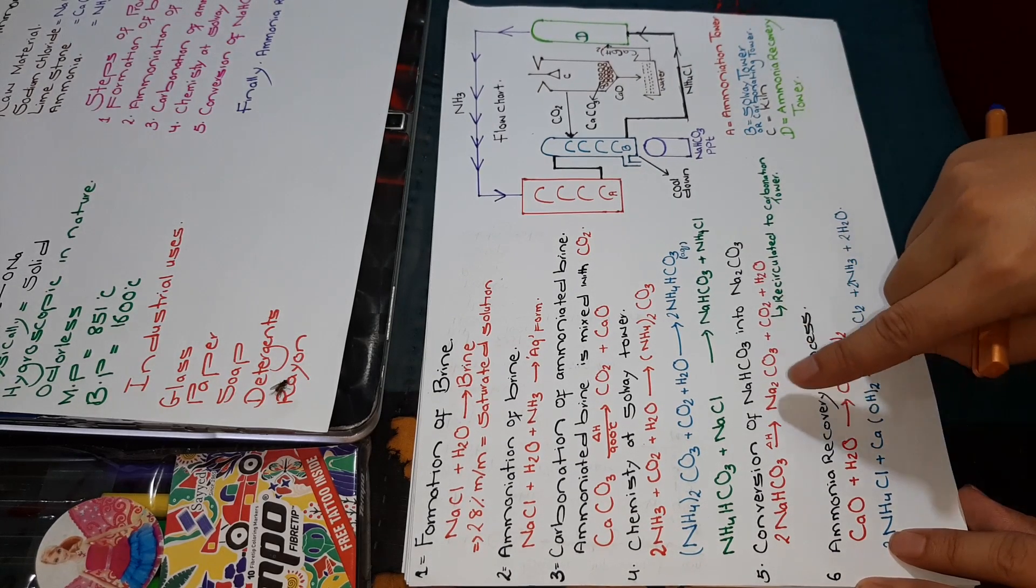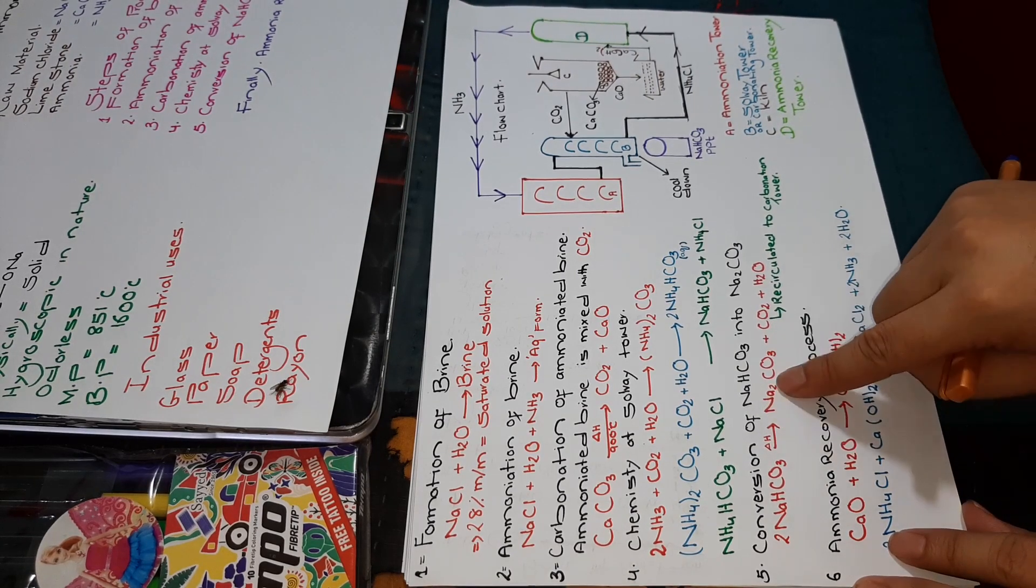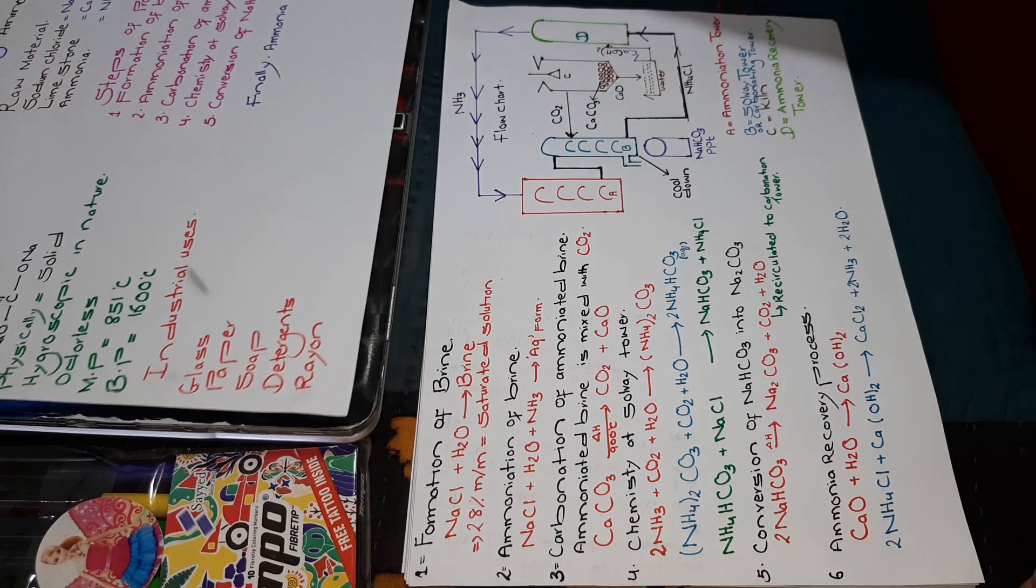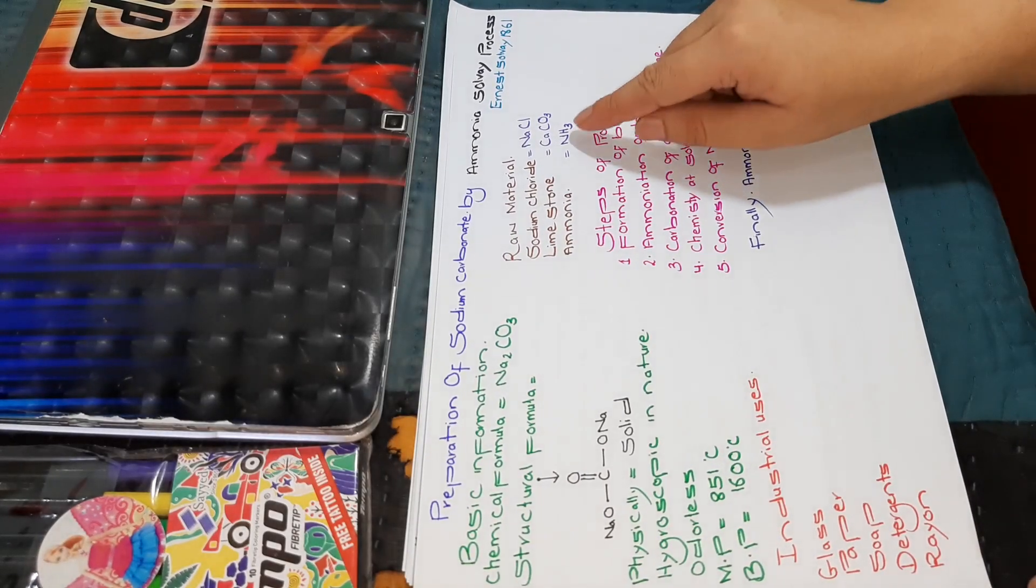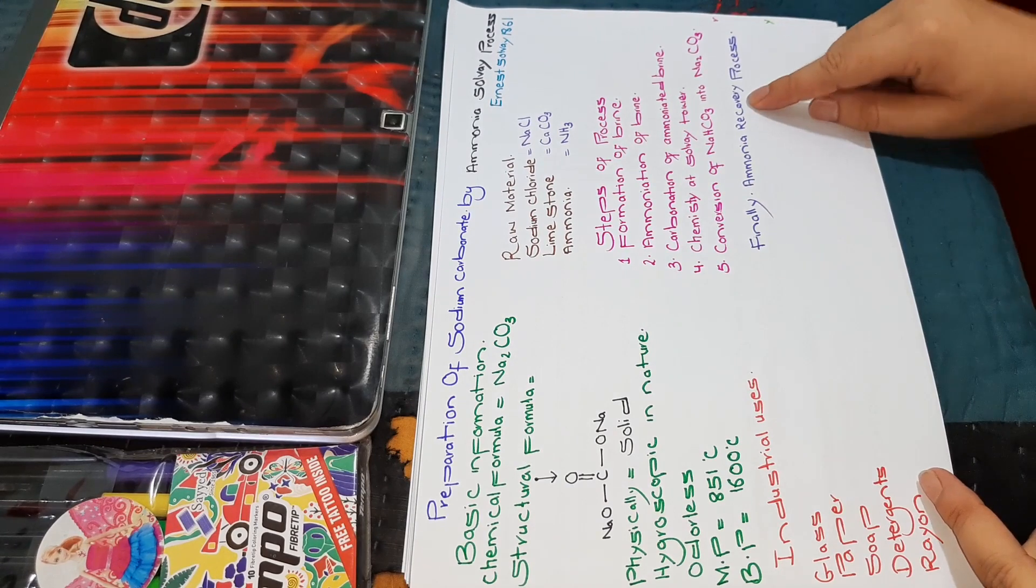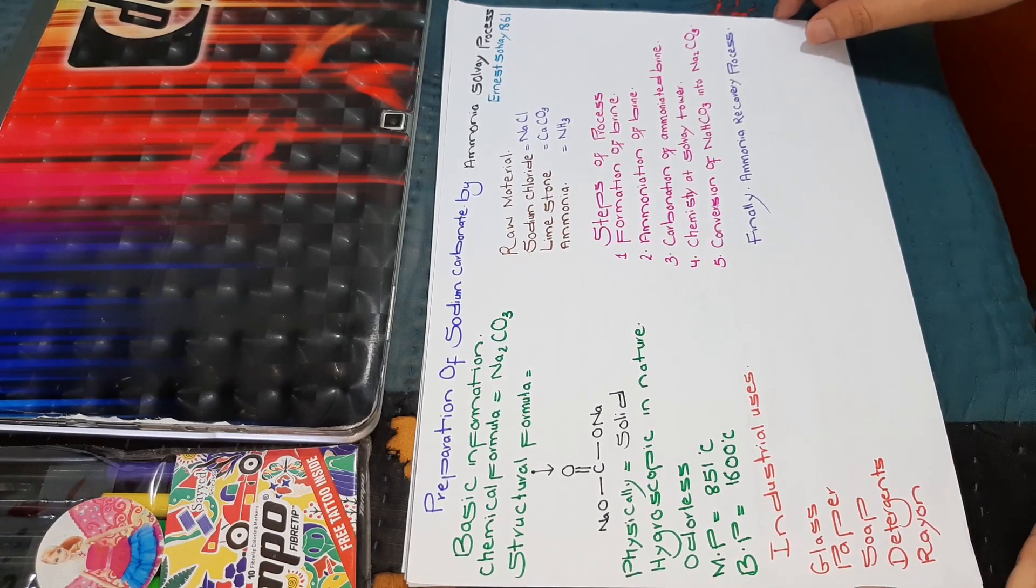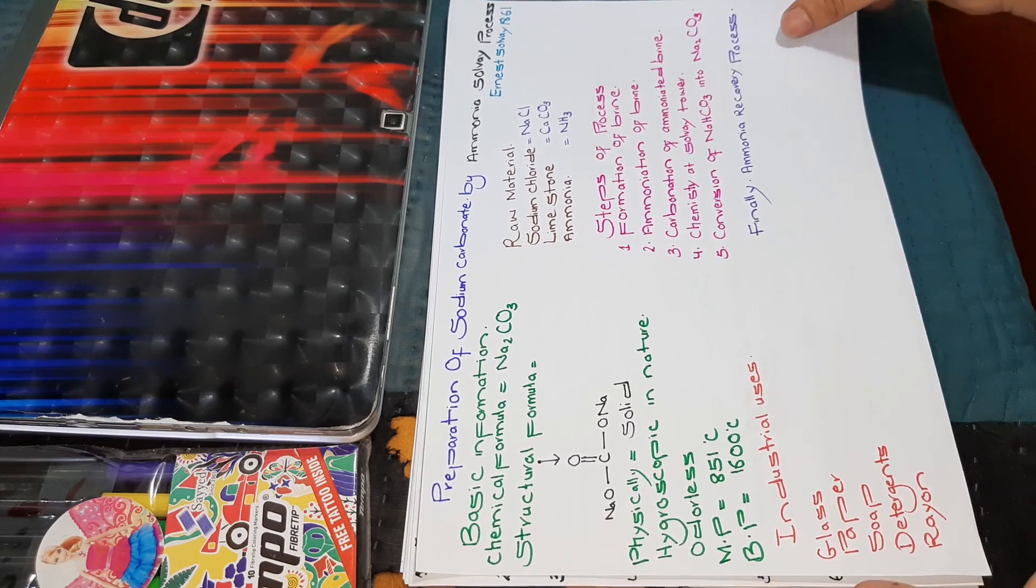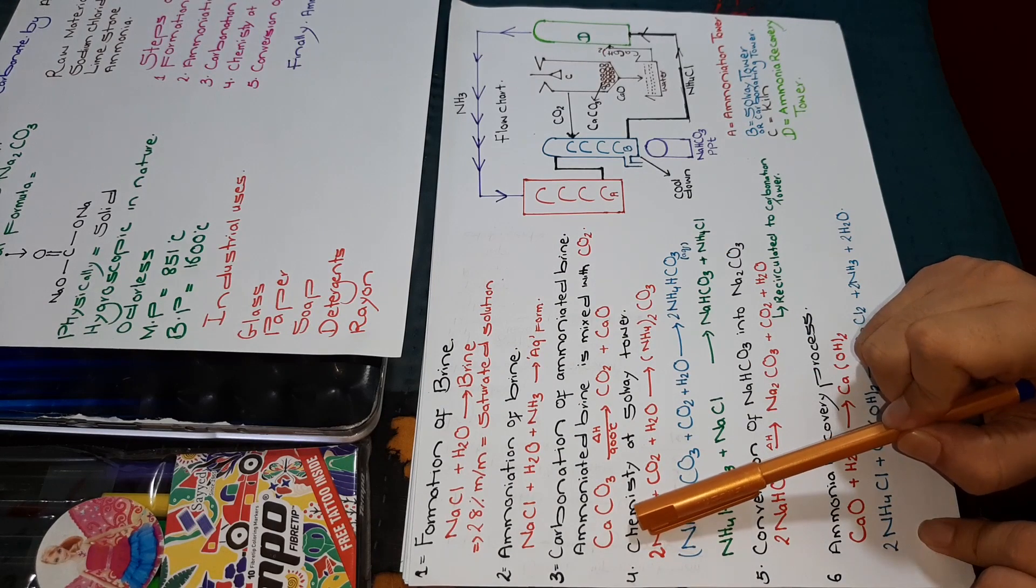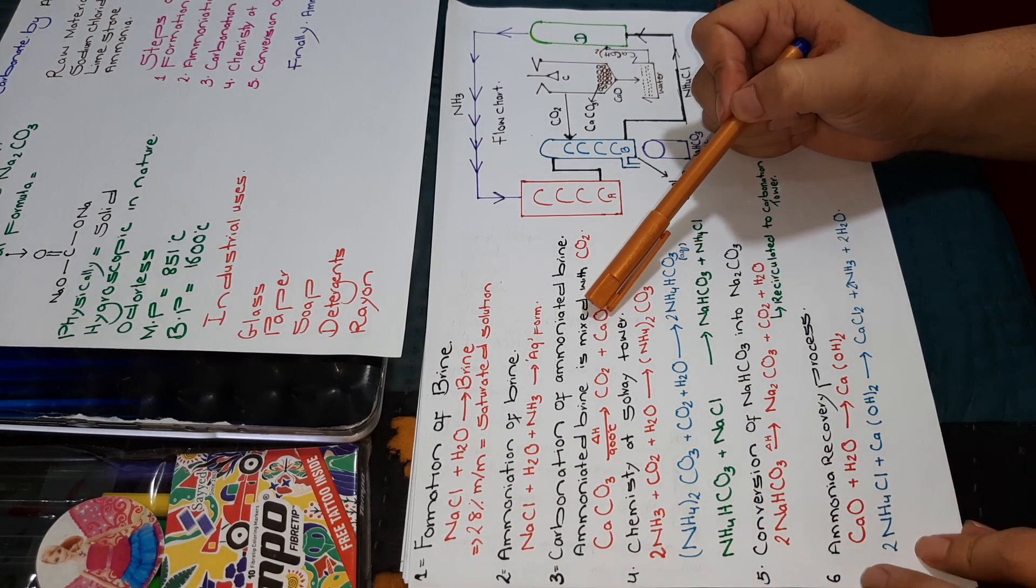We have obtained sodium carbonate. As we discussed in the first step, we used ammonia in this process. Now we need to do recovery of ammonia and shift it back to our tower because it has no further use. When we decomposed calcium carbonate, we got calcium oxide.